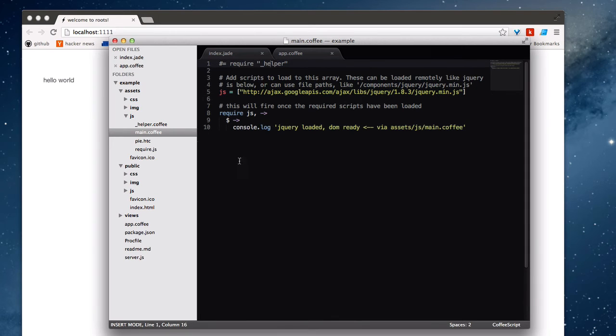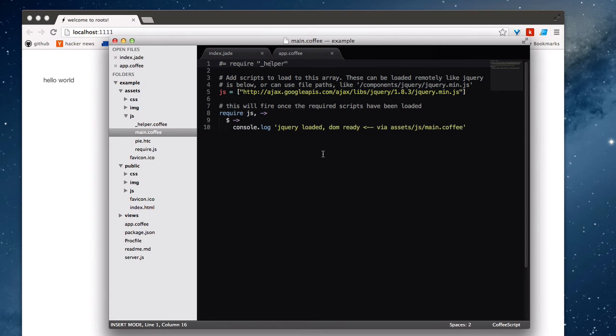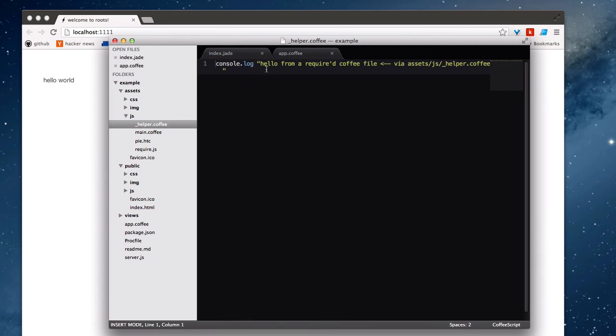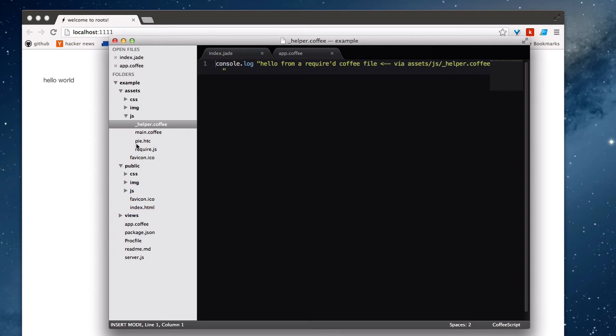So you can easily create a single file that includes the contents of everything else without having to litter your page with a bunch of different scripts, if that's the way you'd like to do it. So here's the one that it dumps in, and this is nothing special. Require itself here, and PIE.htc, you don't have to worry about too much.